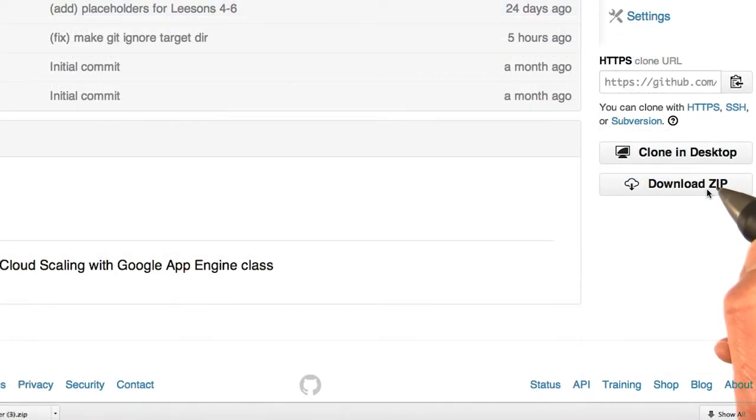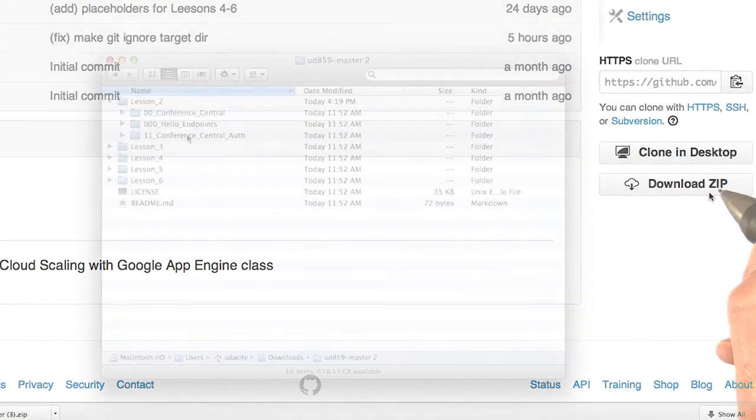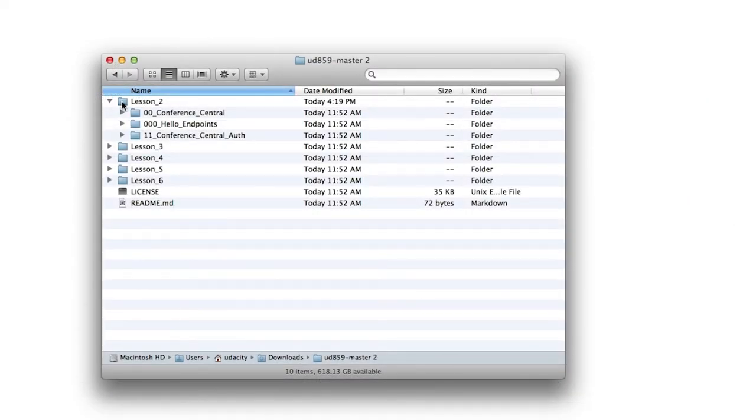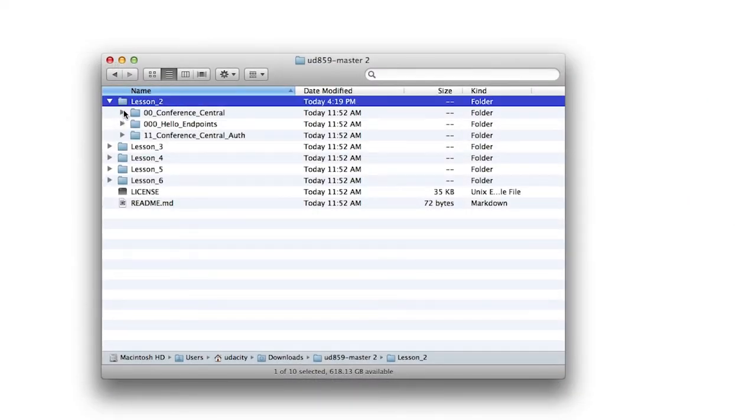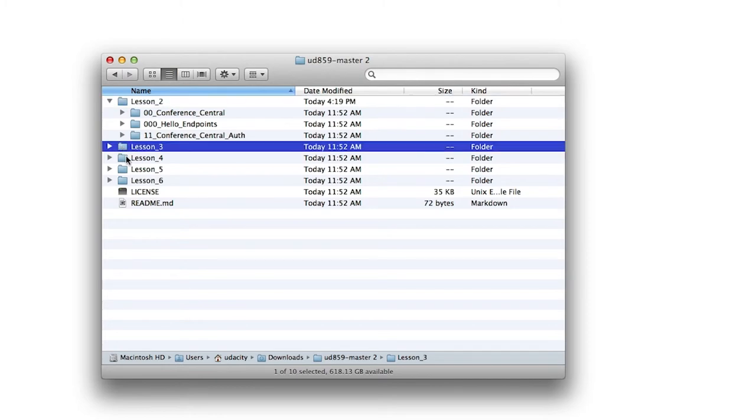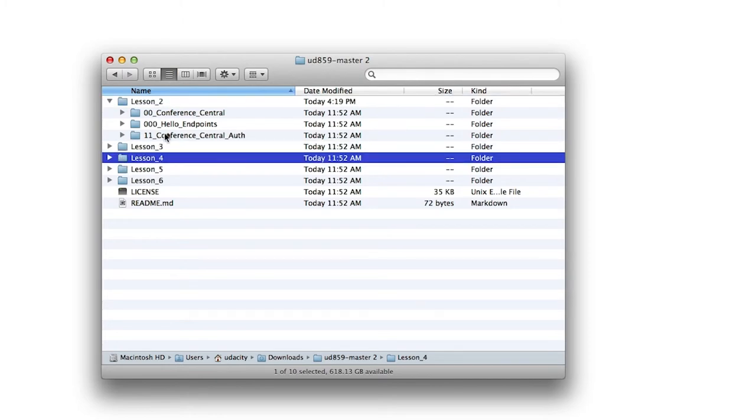When you've downloaded it, expand the zip and you'll see all the folders for each of the lessons. Here's lesson two, lesson three, lesson four, and so on.